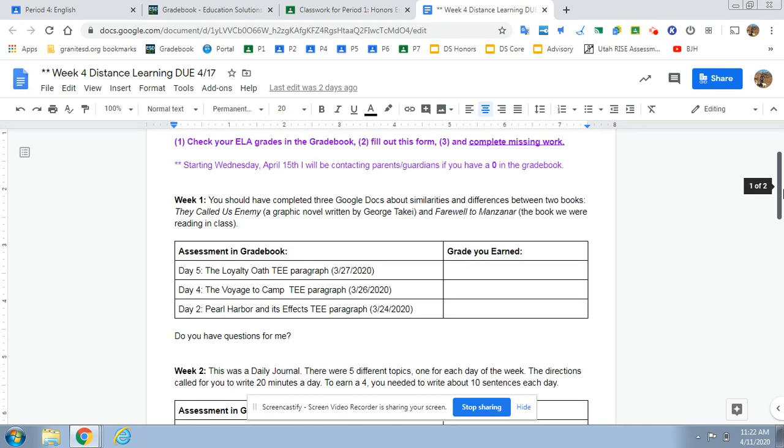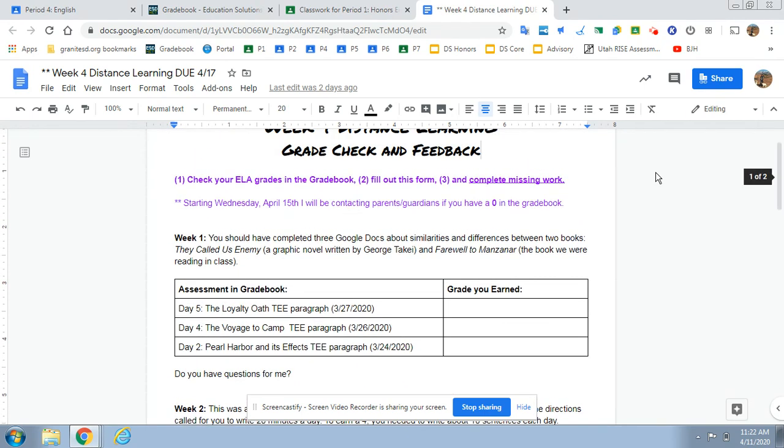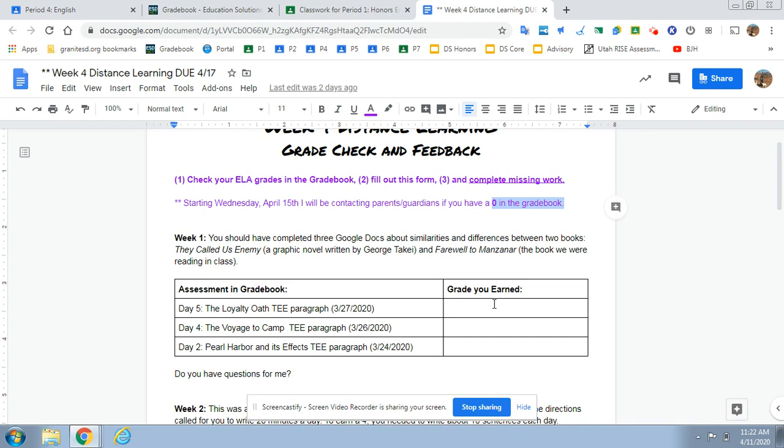The other thing I want to mention is if you have any zeros in the grade book, I am going to be contacting your parents starting on Wednesday, April 15. So there are a few students who I just have not gotten any work from thus far with distance learning.